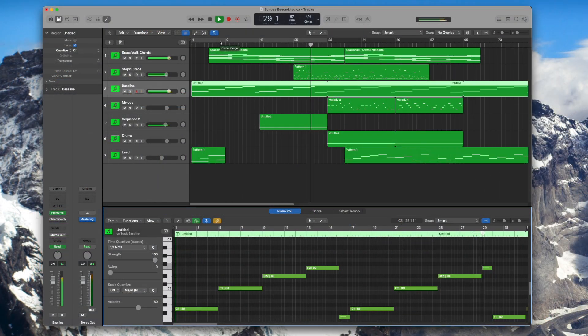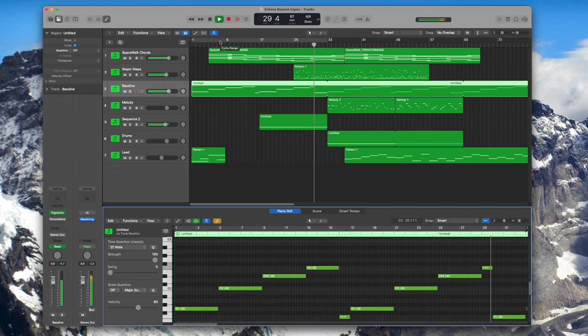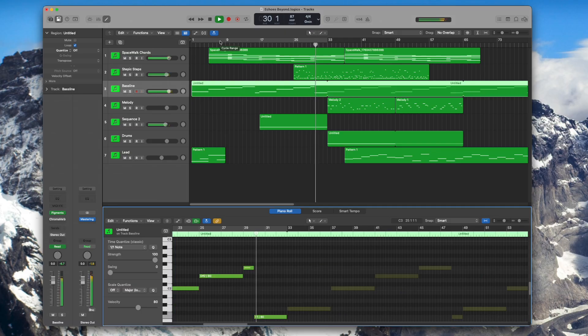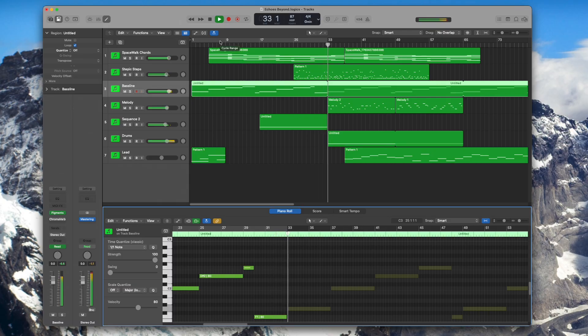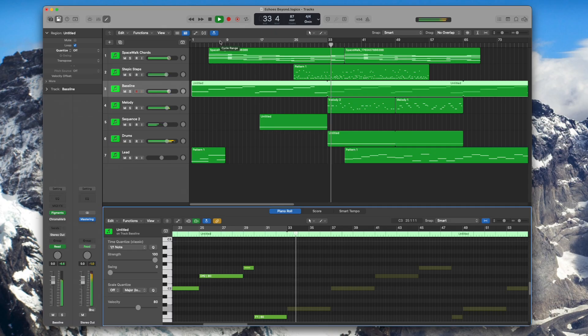Remember every DAW handles MIDI routing a little differently but the concept's always the same. Spacewalk needs to send its MIDI output into your instrument track. So if you get stuck, check your DAW's manual or support site for details. And happy composing and enjoy the weightless harmony.